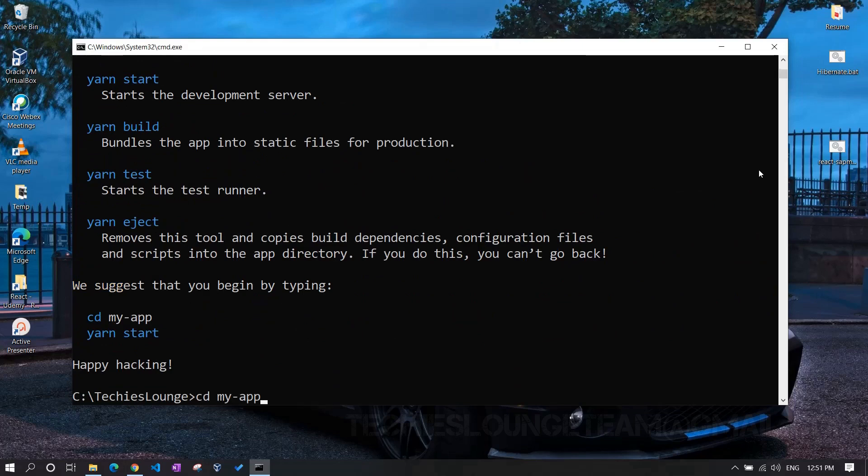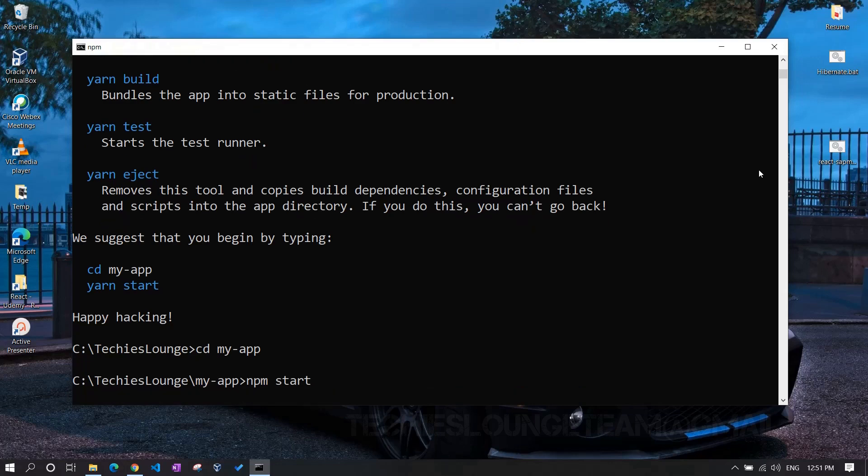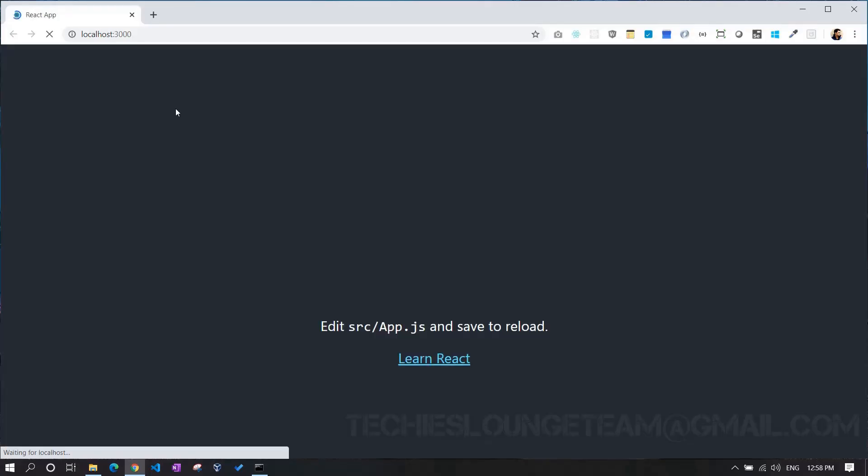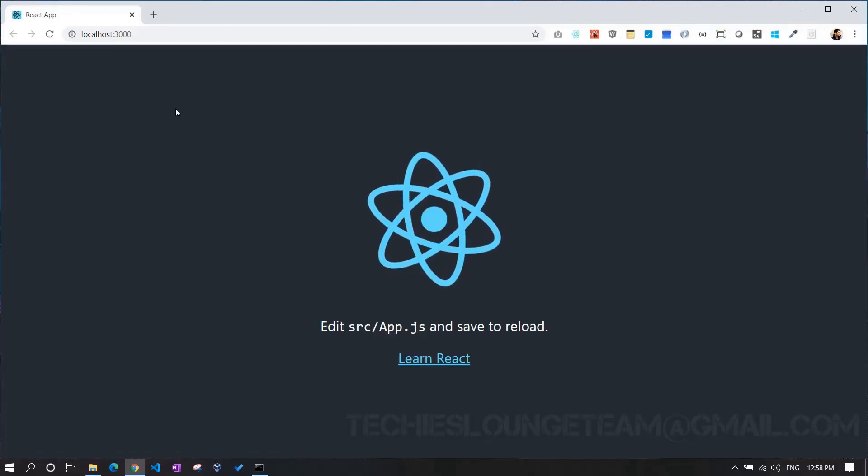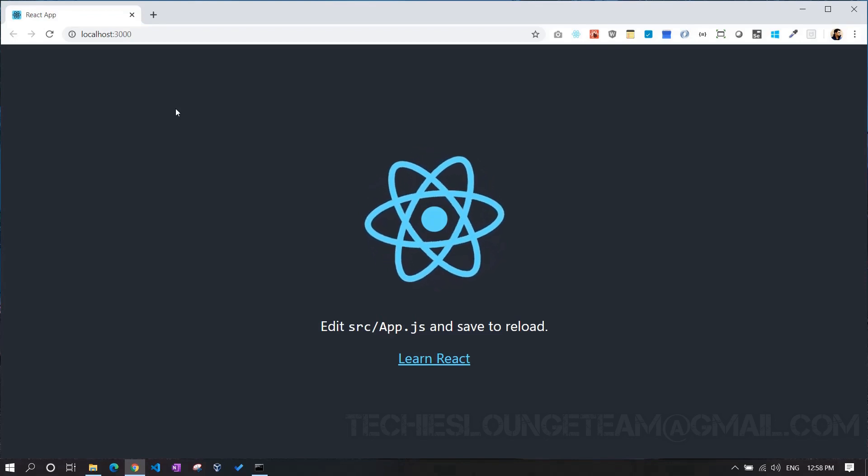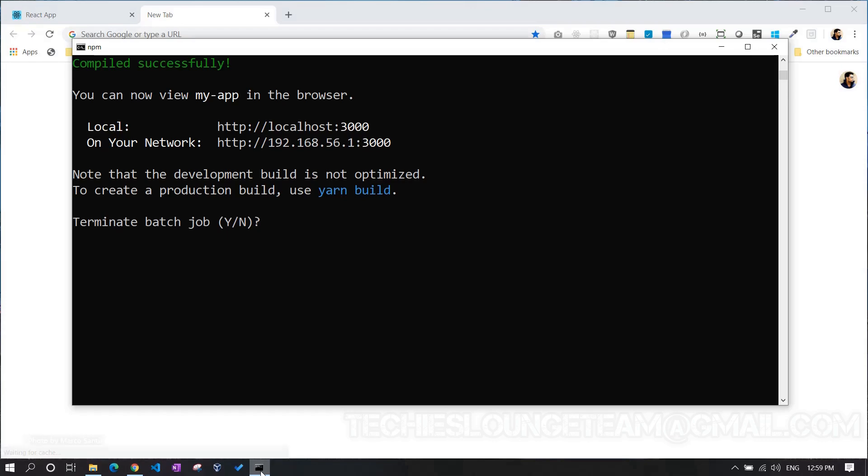Get inside the folder and run the command npm start. This will open the browser on localhost port 3000. And as you can see, our React app is up and running. Now back to our terminal and press Ctrl C to stop the server.